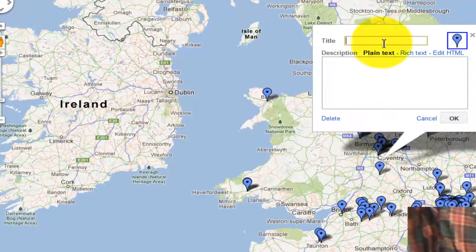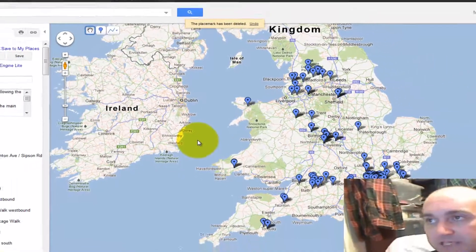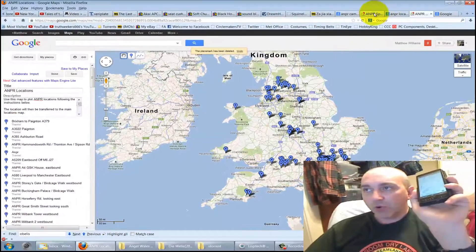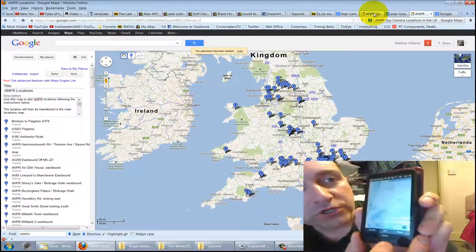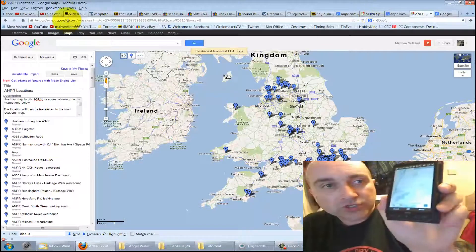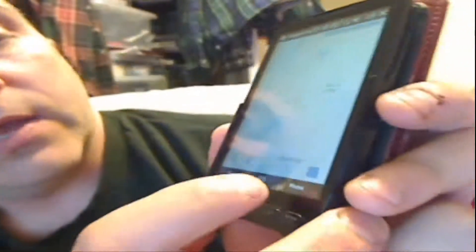You can describe whatever it is you're wanting to say about the ANPR camera. The interesting thing is that if you've got a Google account and you go onto your maps, you can sign in with the phone — go to 'menu', 'sign in', and put your Google Mail account details into the phone.